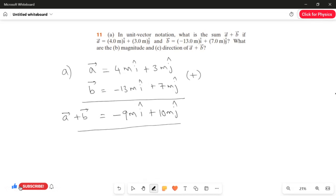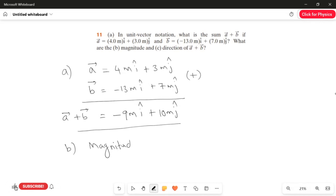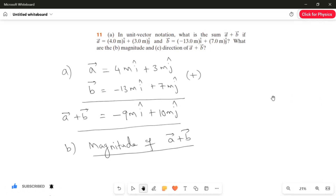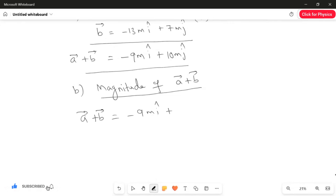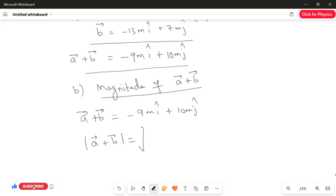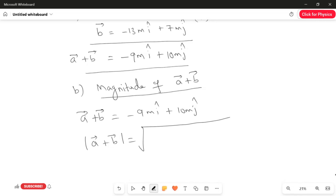Now we have to use this answer to find the magnitude of A vector plus B vector. The equation for A vector plus B vector is minus 9 meter i-cap plus 10 meter j-cap. To find the magnitude, we take the square root and square the x-component value. The x-component unit vector is i-cap and the y-component unit vector is j-cap.